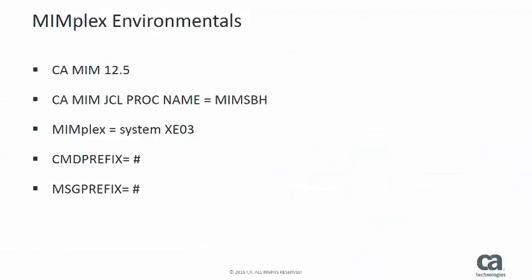In the following demonstration of the display counts enhancement, we are running CA MIM release 12.5 on a system called XE03. Both the command and message prefix are the pound sign.